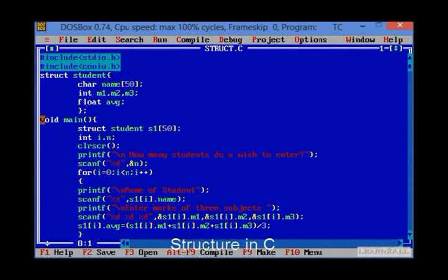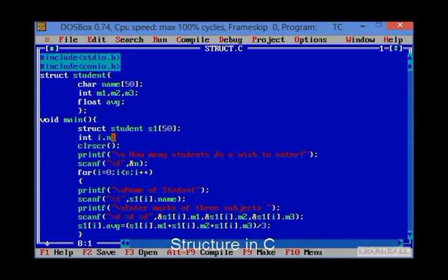In the main function, first I have created a variable of a structure that is s1 of 50. Integer i and n are used as looping variables. Then printf and scanf are used to get data from input at compile time.